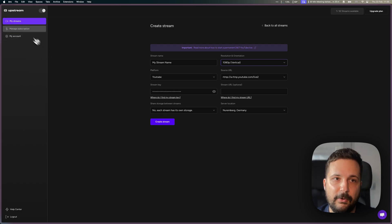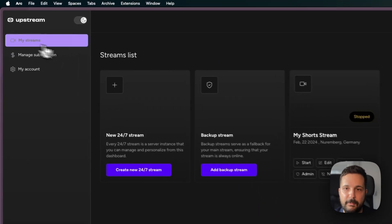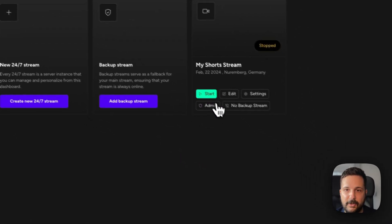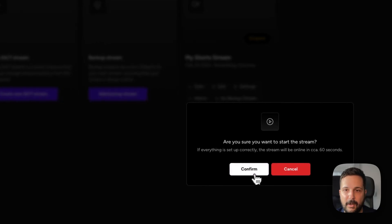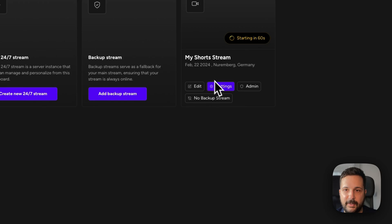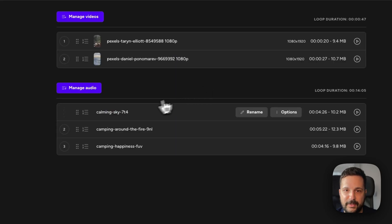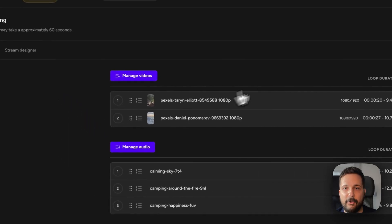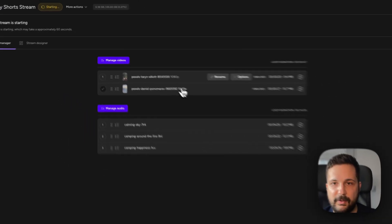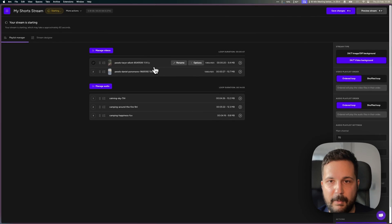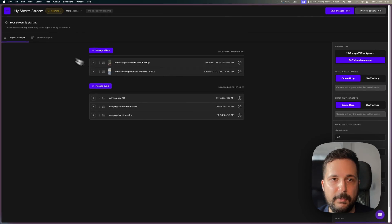Once I have this done, I'll create my stream in here. But since I already have set up some things and I don't want to waste time, I've already downloaded some videos that I've uploaded into my Upstream account.